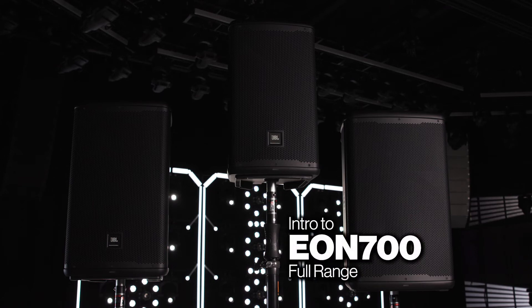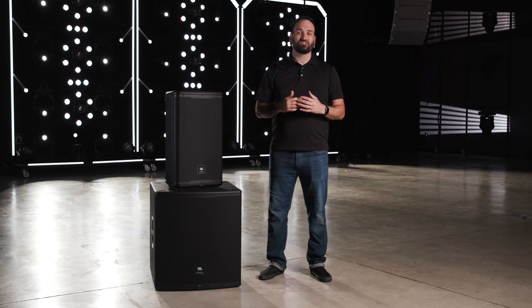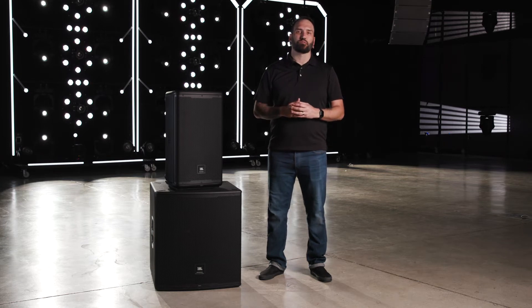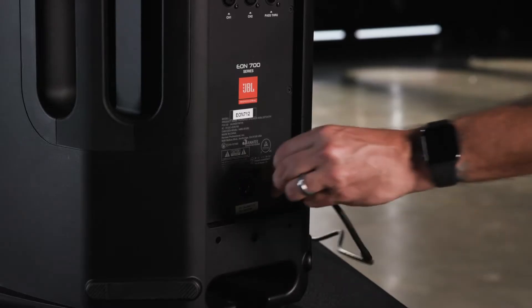Welcome to this introduction to the EON 700 series full-range loudspeakers. This video will cover some basic operational functions of your loudspeakers.